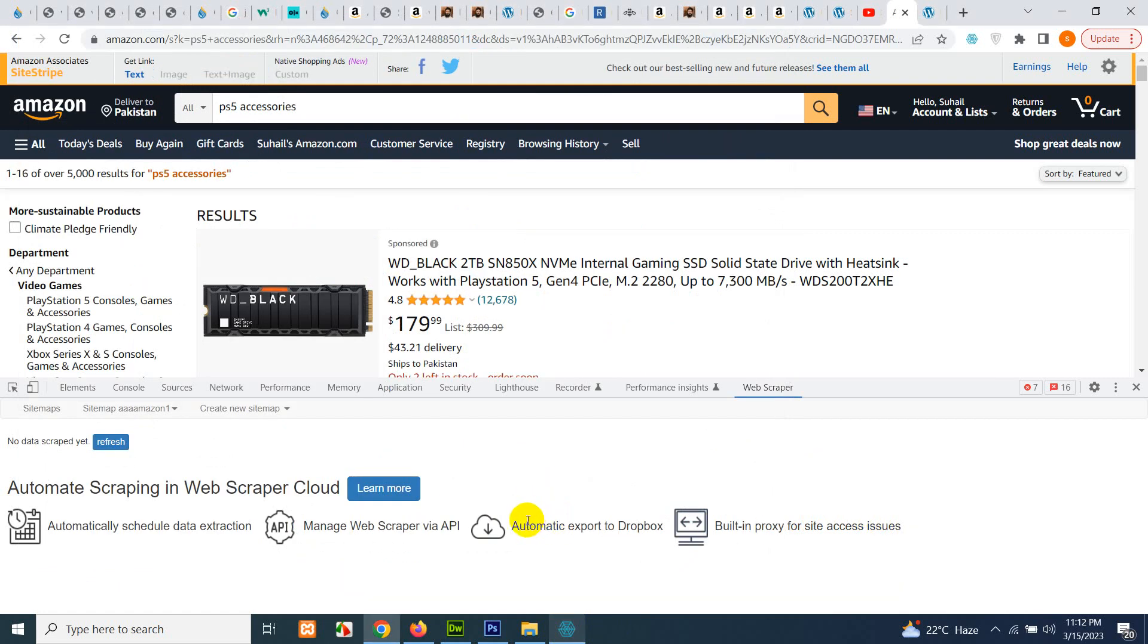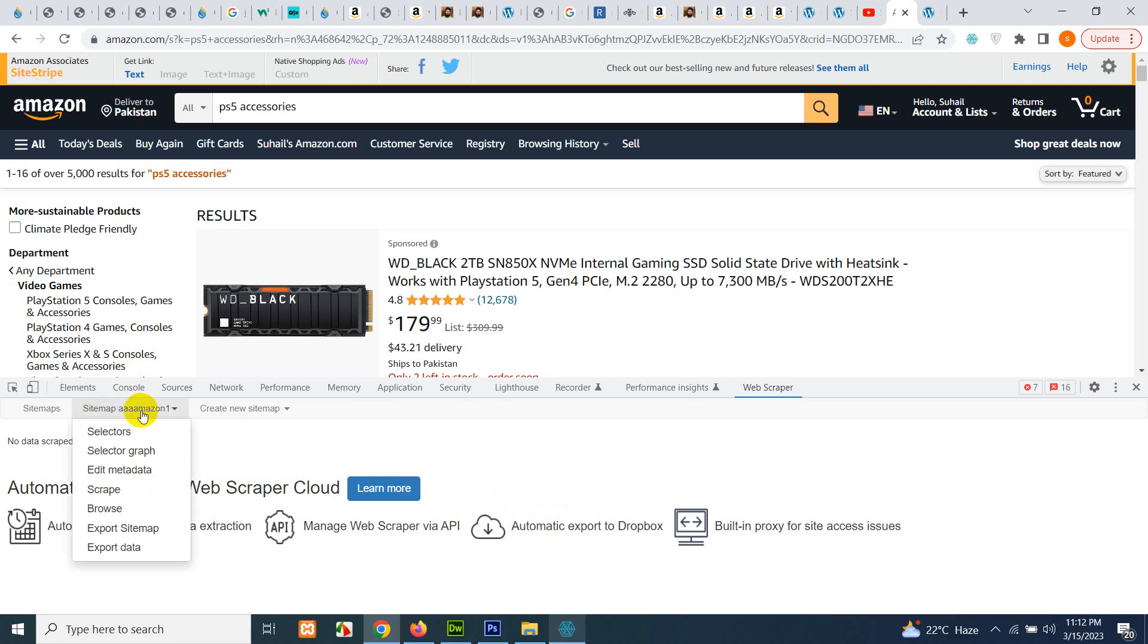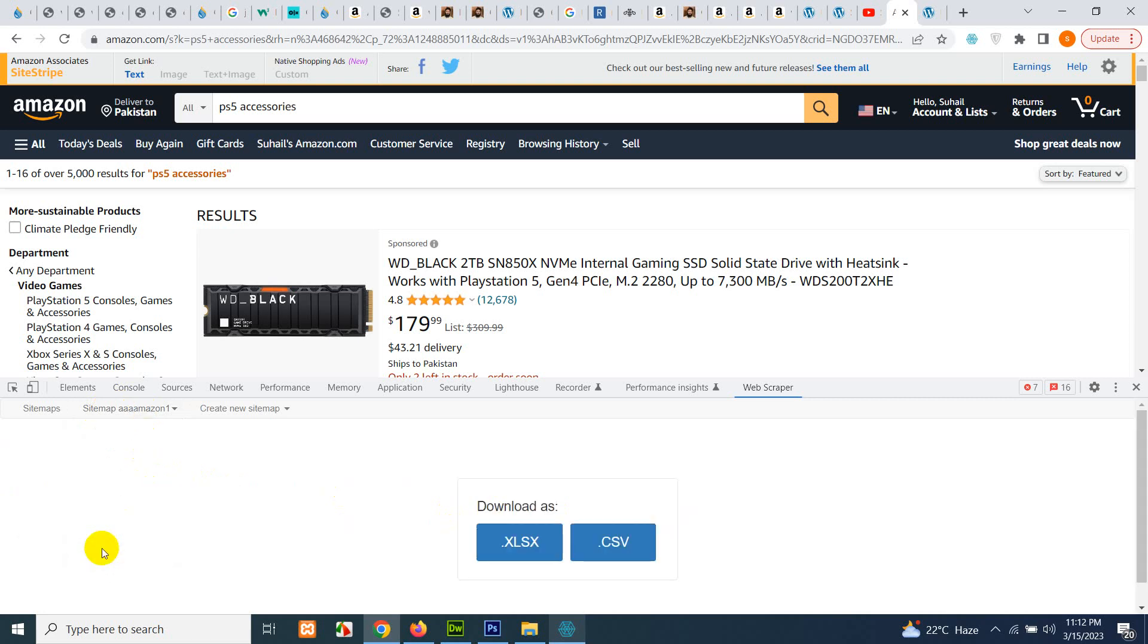Click on sitemap Amazon and click on export data. You can have the XLS file or the CSV file. So we will click on the CSV file.